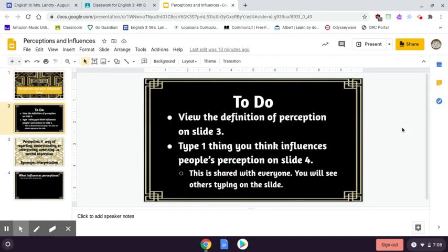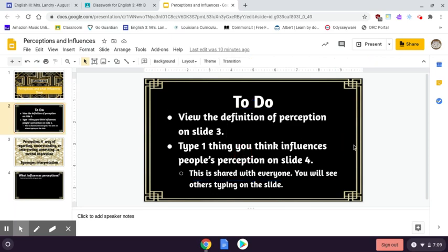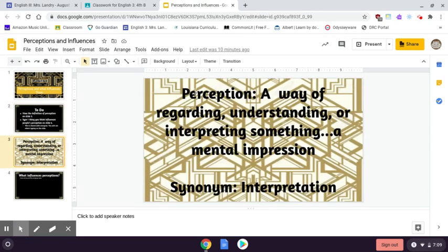You're going to view the definition of perception on slide three, and then on slide four, type one thing you think influences people's perception. The definition of perception: a way of regarding, understanding, or interpreting something — it is a mental impression. A synonym would be your interpretation of something, like the mental impression that you have about a thing, event, or person.